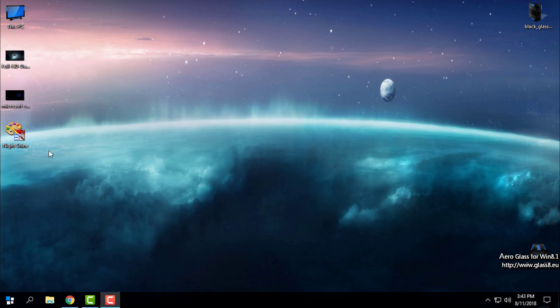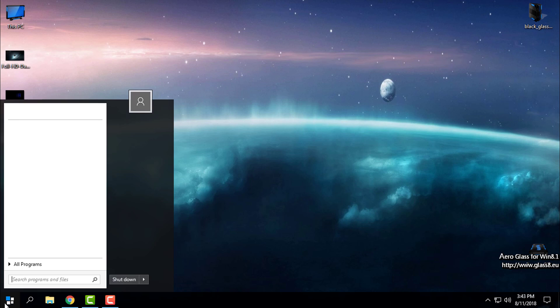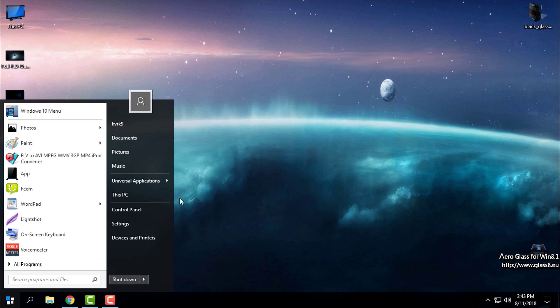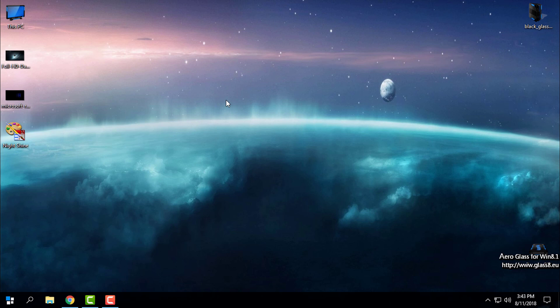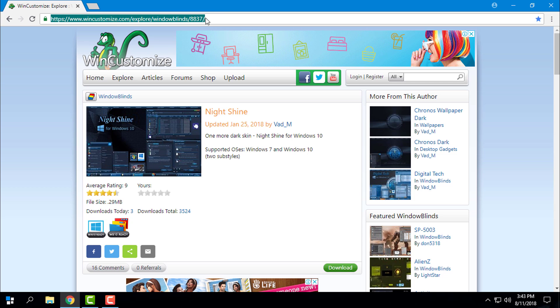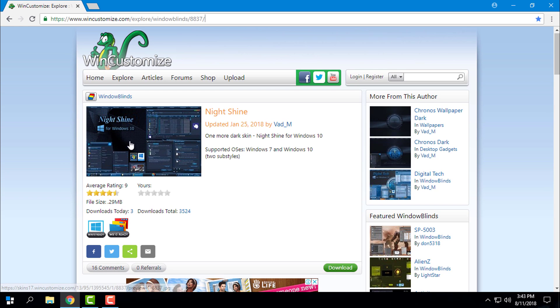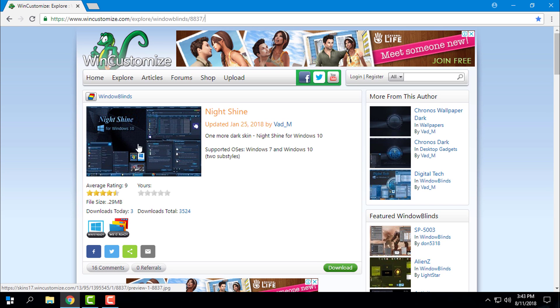The theme will work if you have Window Blinds and Start 10 for the start menu. Here is the download link for the theme and here is the download button. The theme is going to look like this.